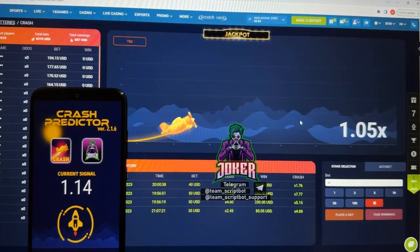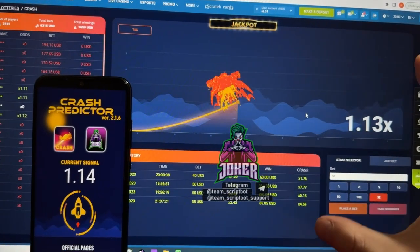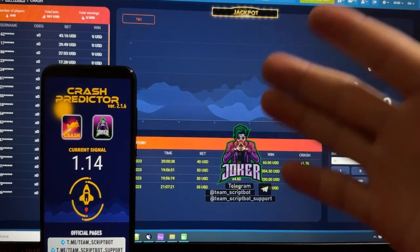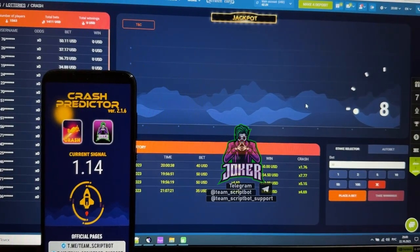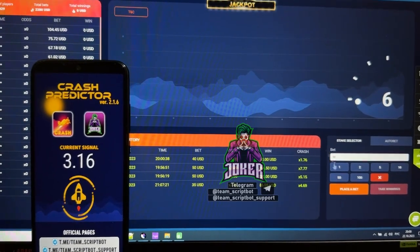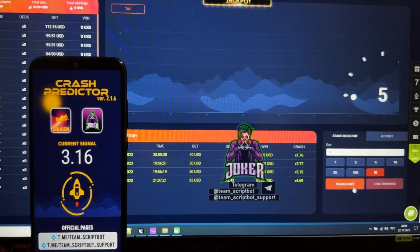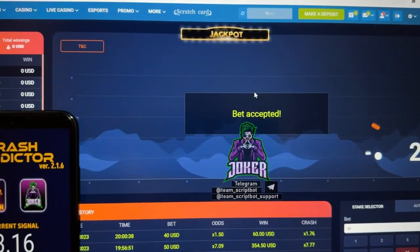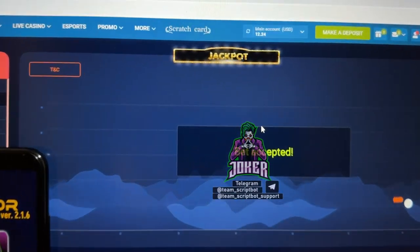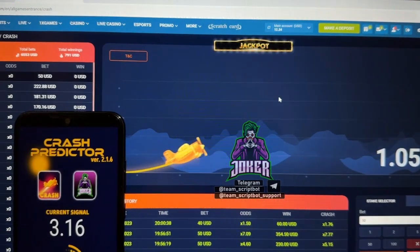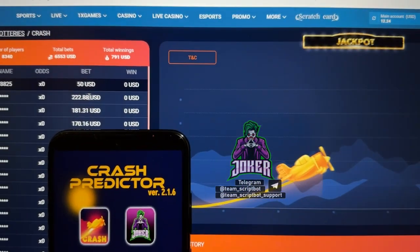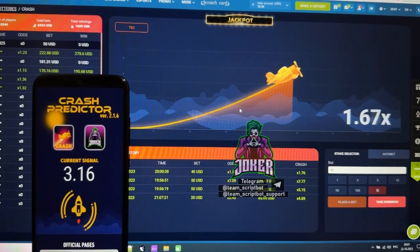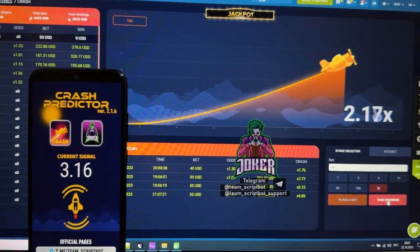You can see a really bad signal — I don't like it, that's why I skip this round. You can see the plane starts flying again and the plane crashes — really crazy. Next current signal is 3.16 — place a bet, bet accepted. The balance was updated — 15 dollars. You can see in the table my bet.